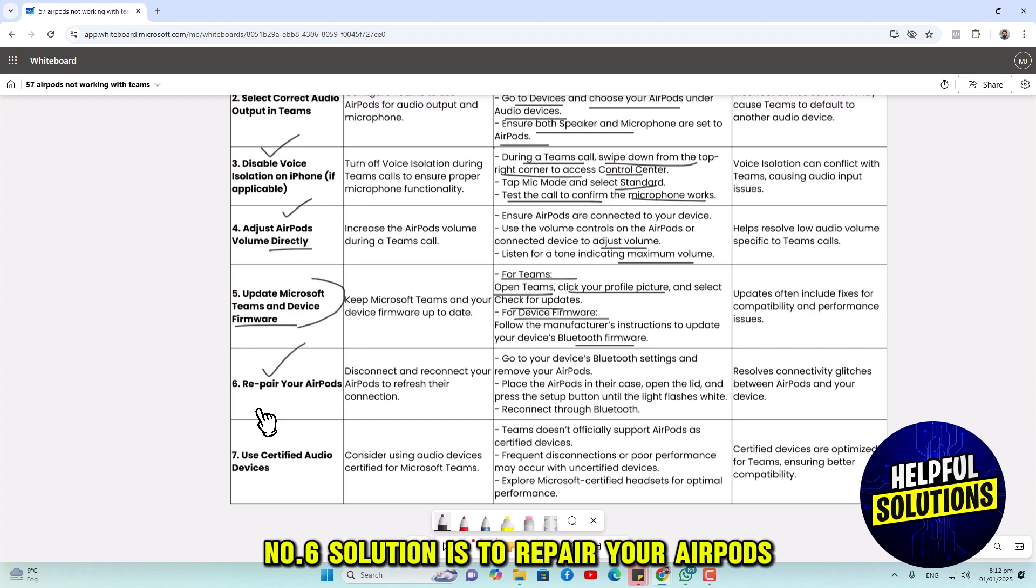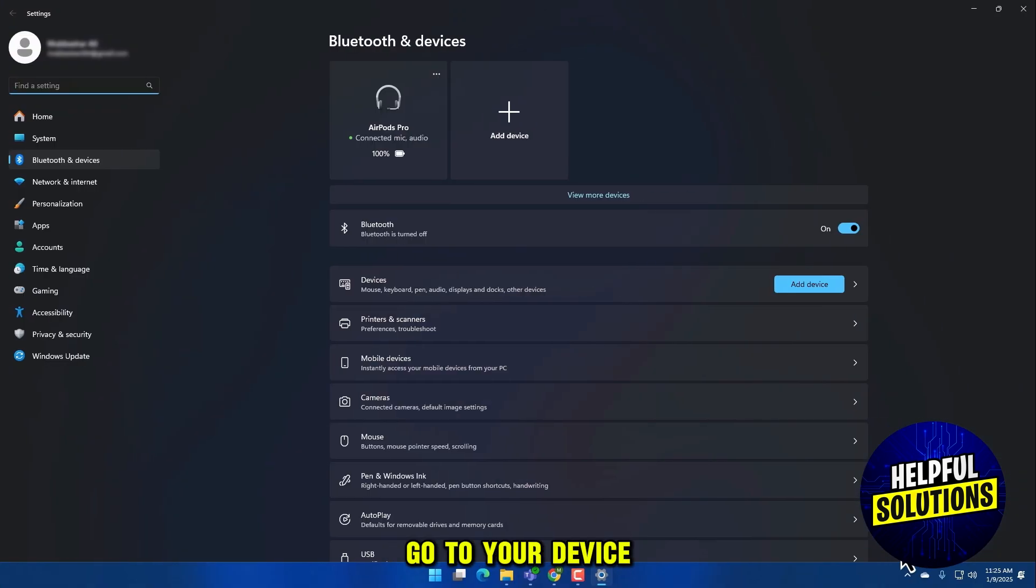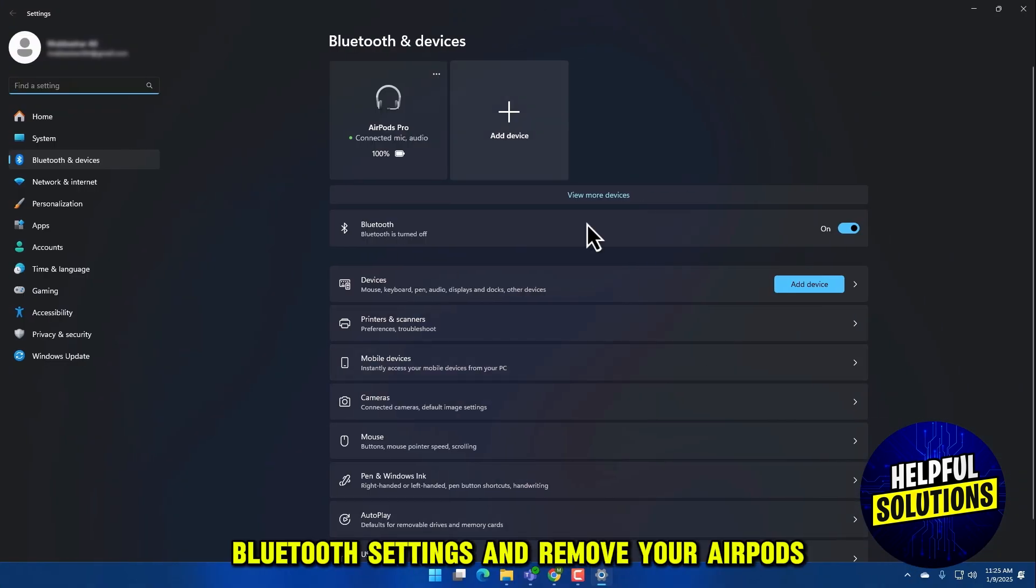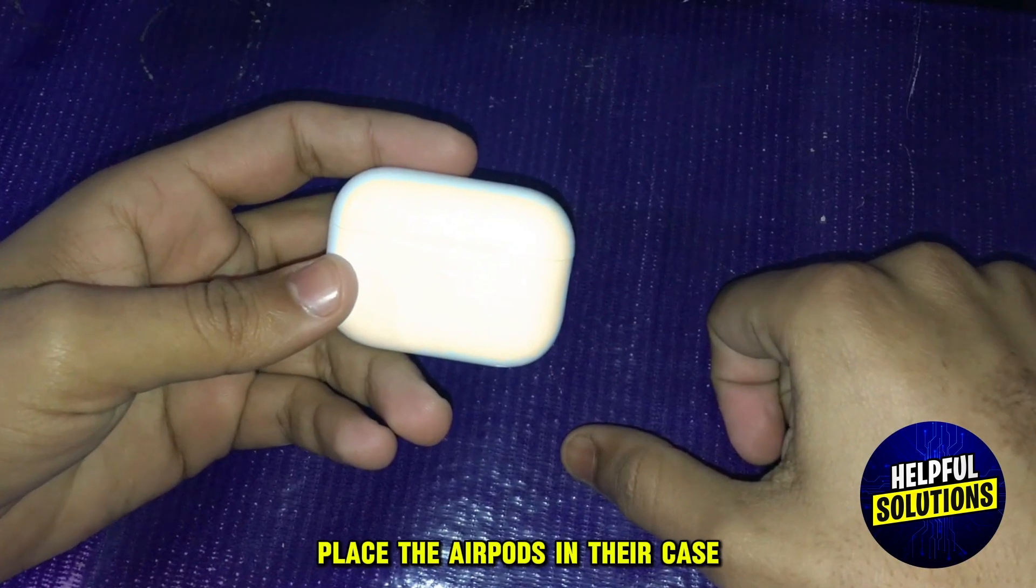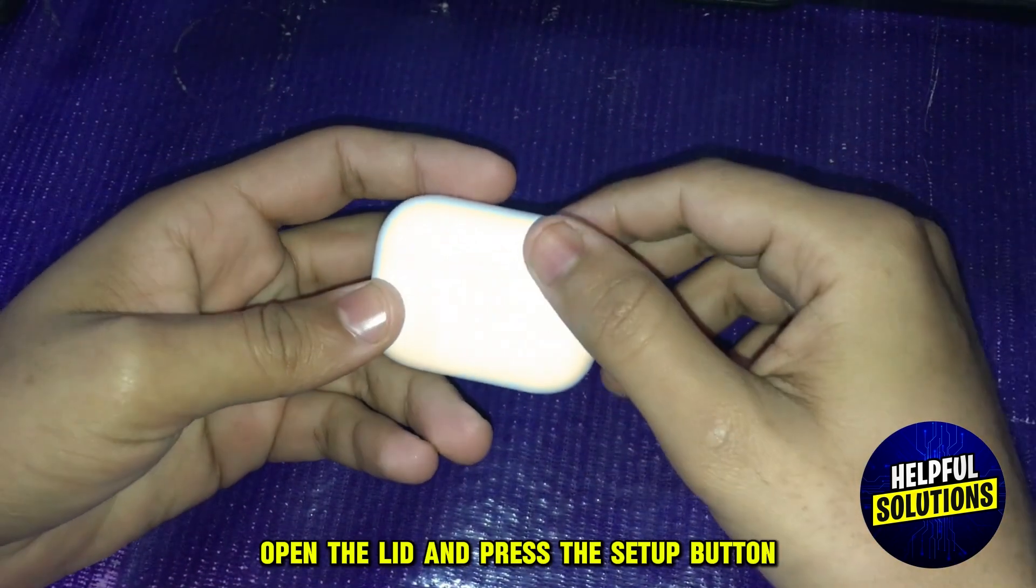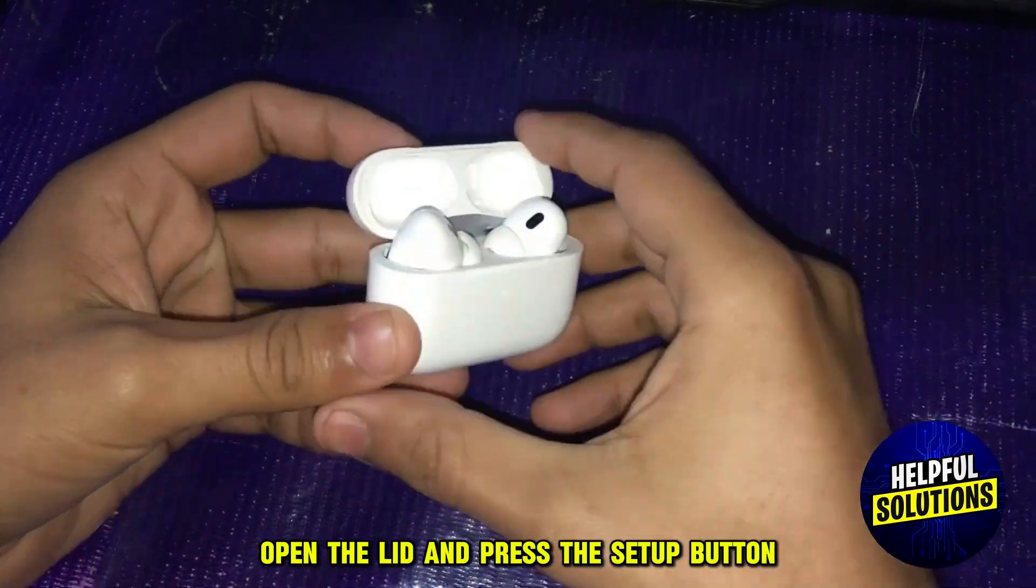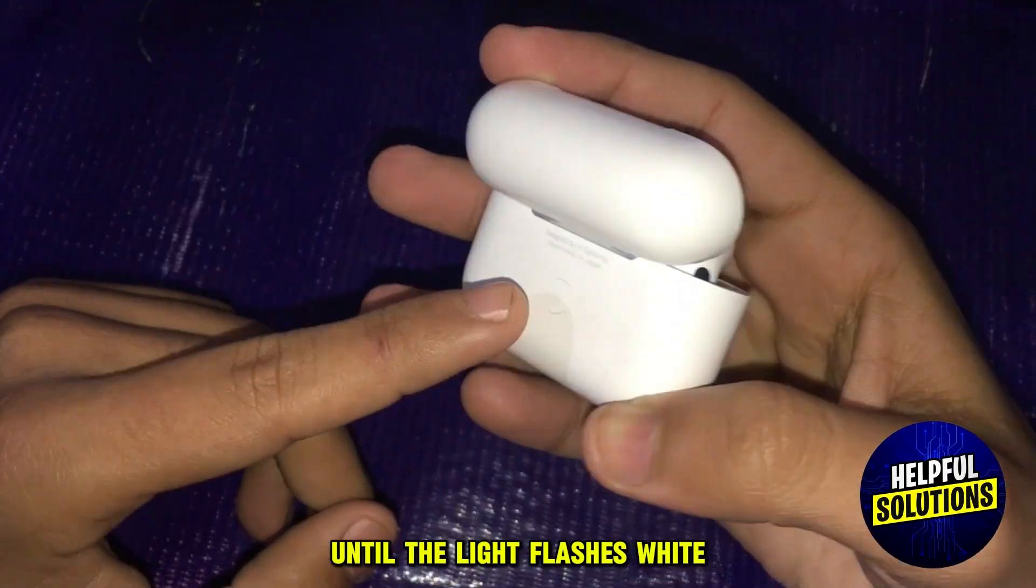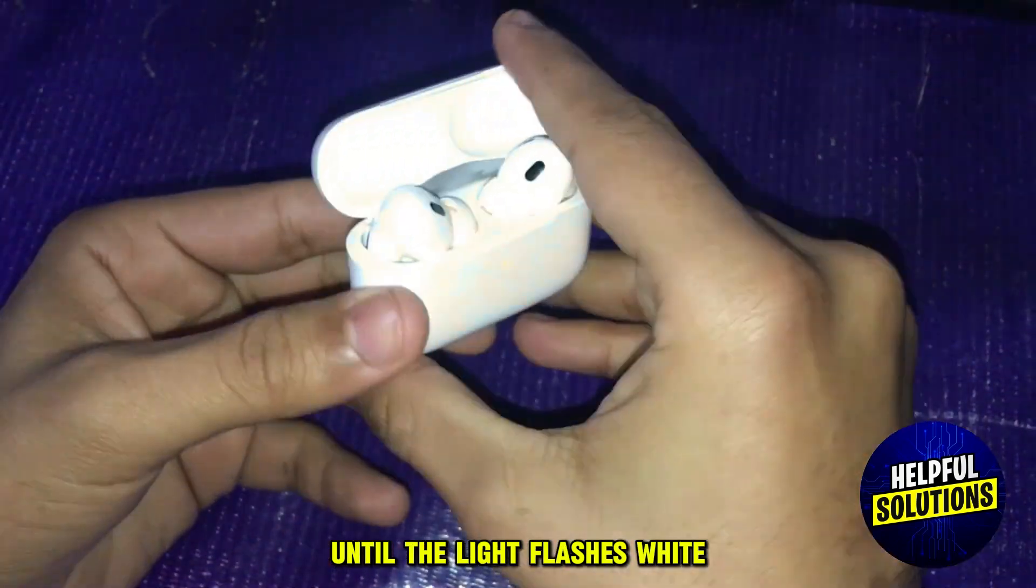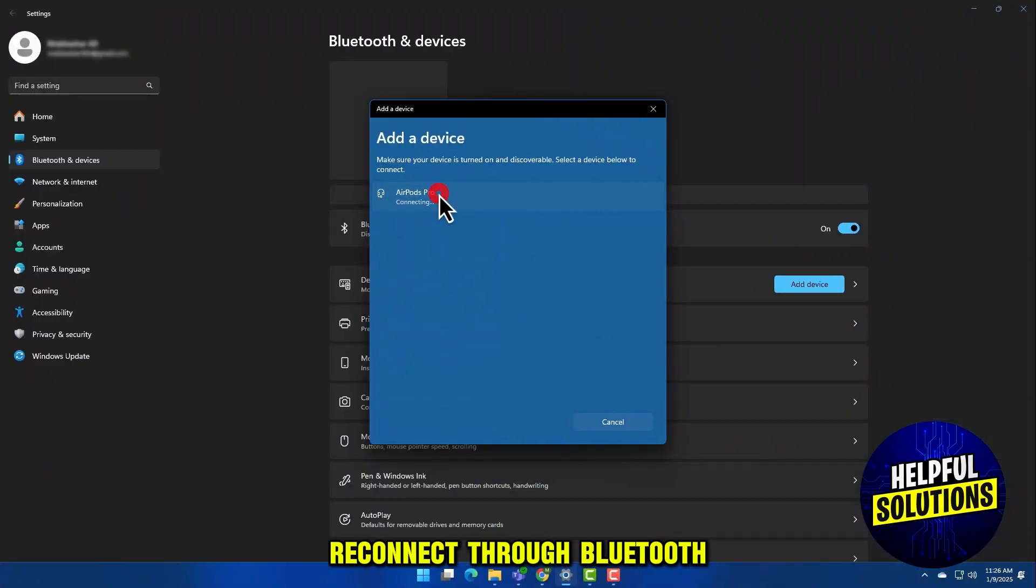Number 6 solution is to repair your AirPods. Go to your device's Bluetooth settings and remove your AirPods. Place the AirPods in their case. Open the lid and press the setup button until the light flashes white, then reconnect through Bluetooth.